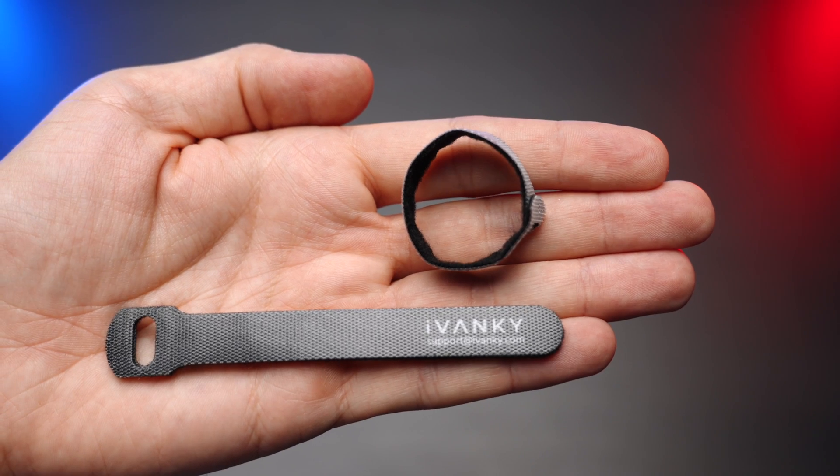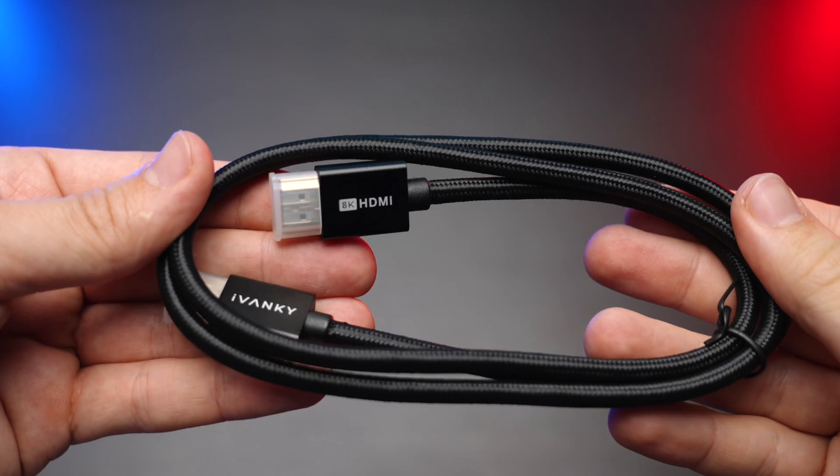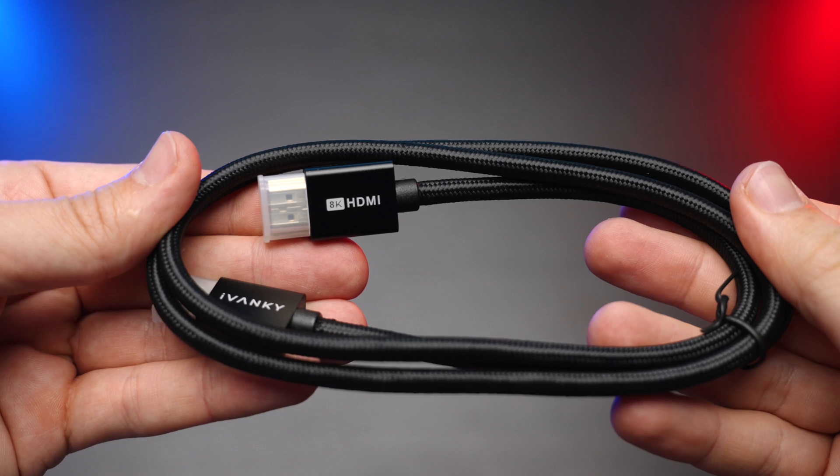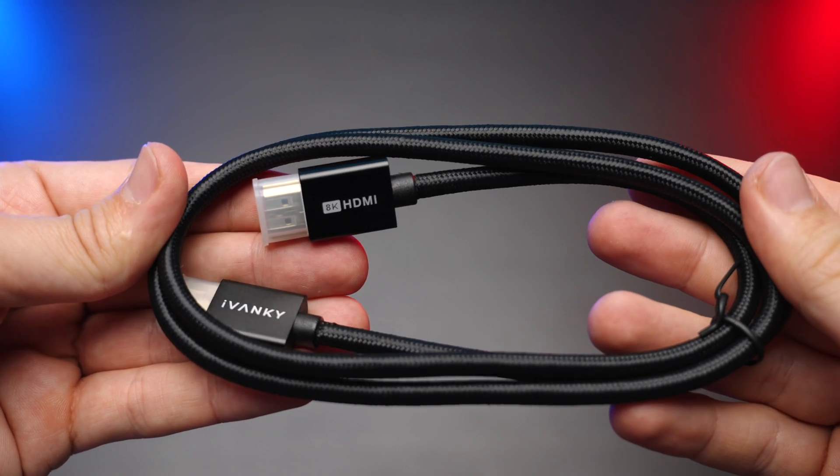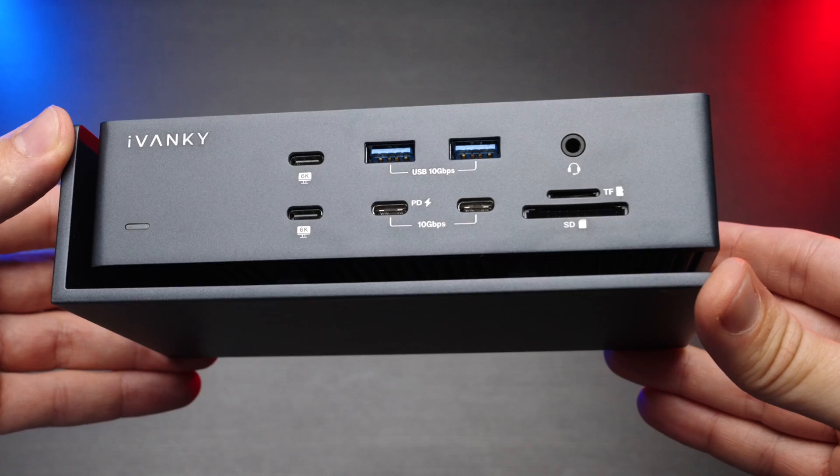You also get four cable ties for cable management, as well as a very thick and detailed instruction manual. And a nice bonus, an 8K braided full-size HDMI cable.